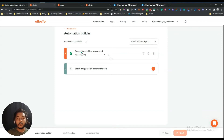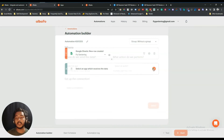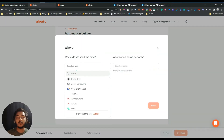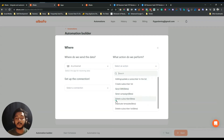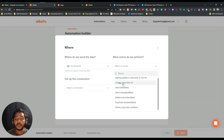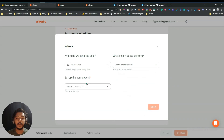After selecting the sender, we select the receiver. Click the plus icon and select the app which receives the data. I'll choose Acumbamail — it's an email marketing software. The action will be 'Create Subscriber List'. You can use these options from the dropdown, and then add a connection by clicking 'Add a Connection'.